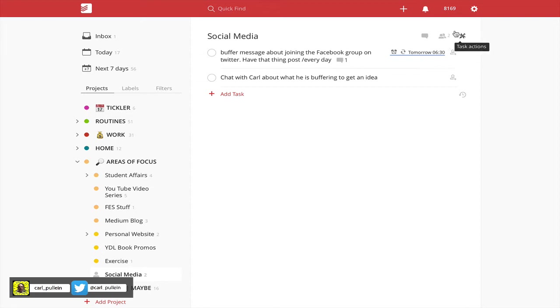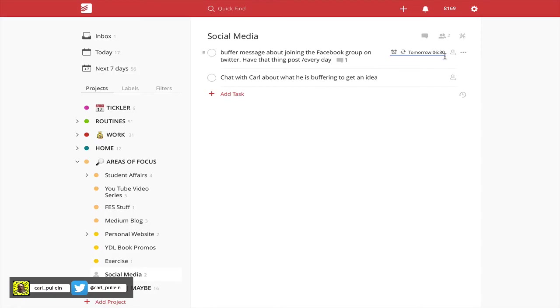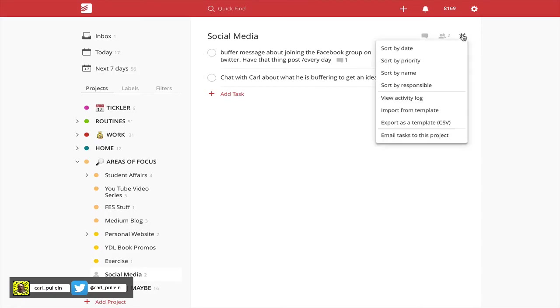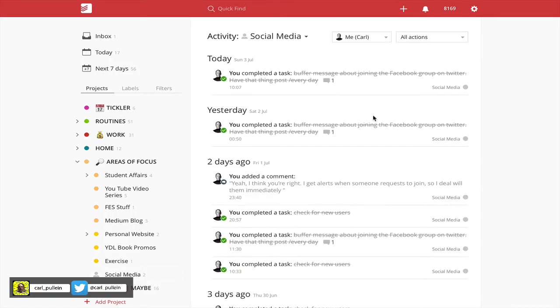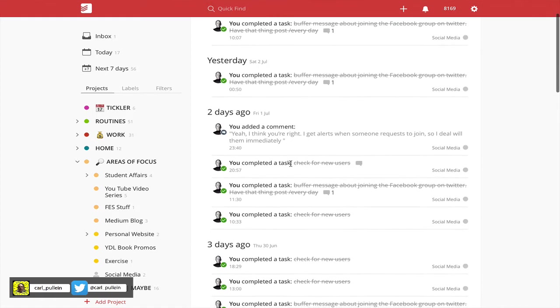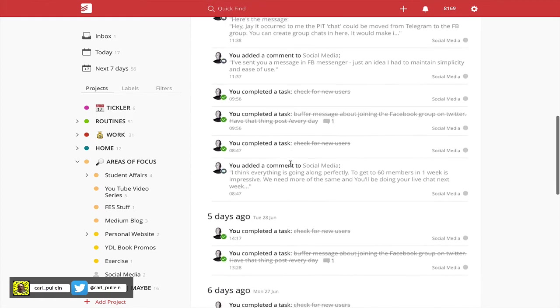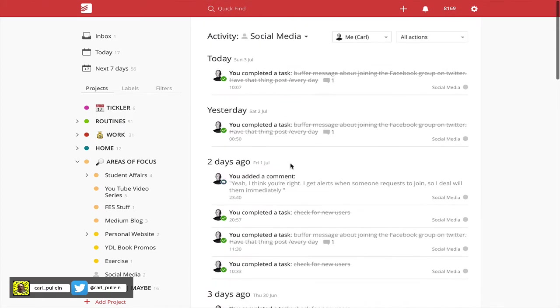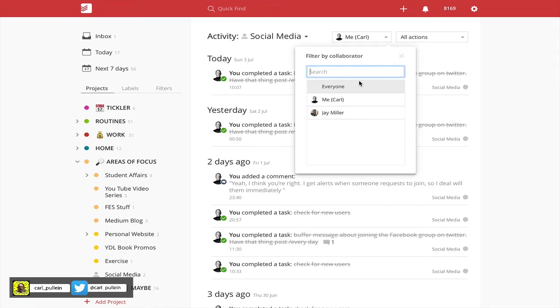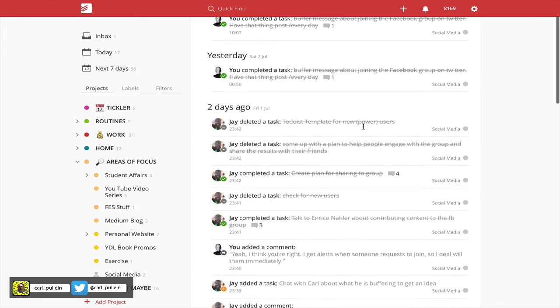It tells me there are two people collaborating: there's me and Jay Miller. What I can do now when I look in my view activity log, I can see what Jay and I have been doing. So I've got this set up for me, but I can click in here and choose everyone, and now it tells me Jay has done things.